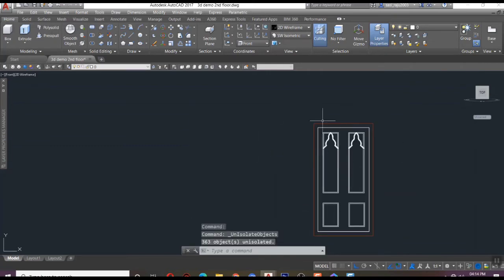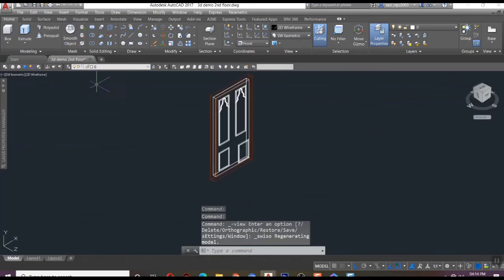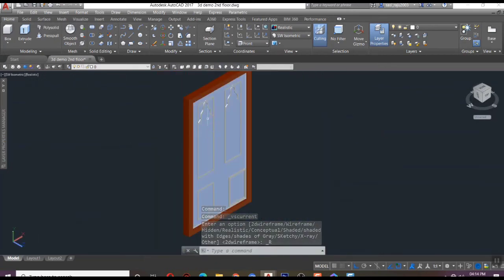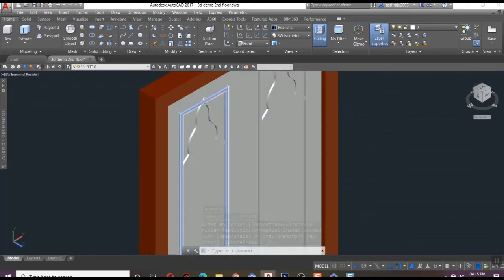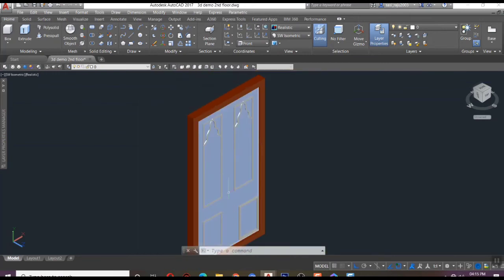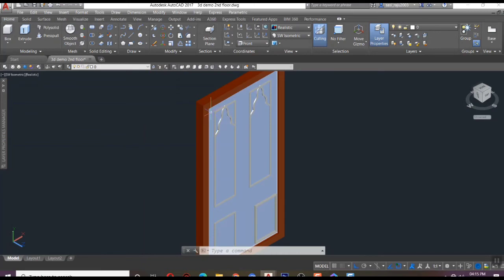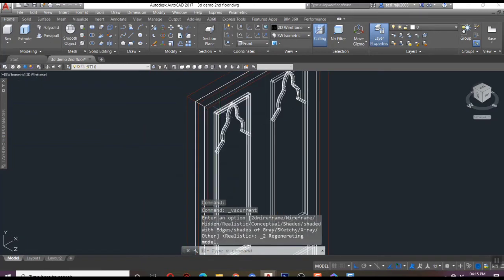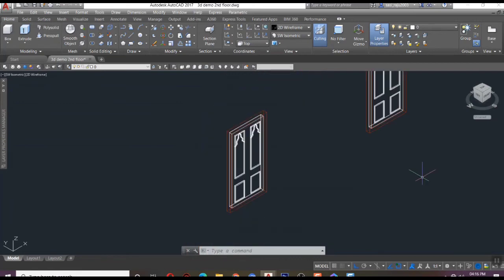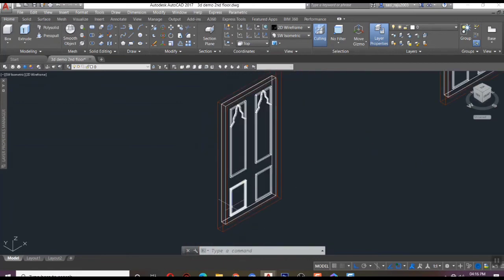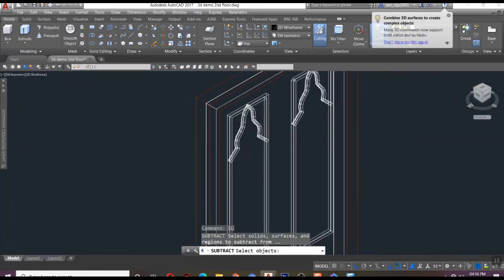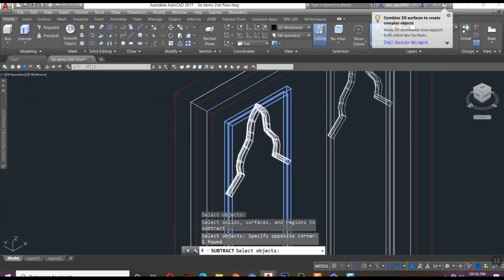But it contains many parts. Now, to make it a single object, we have two options. One is union and the other one is subtraction. I'm doing both operations for reference.